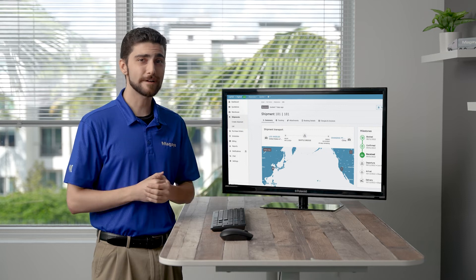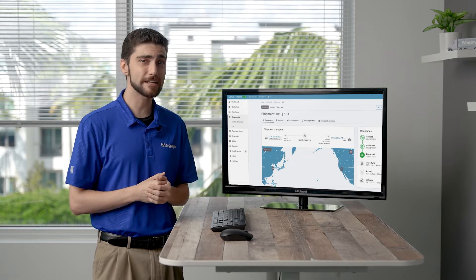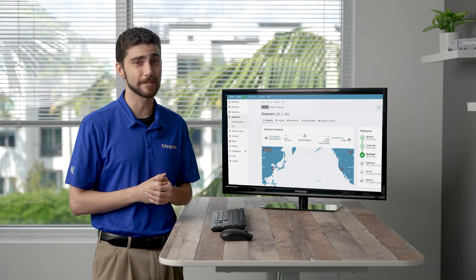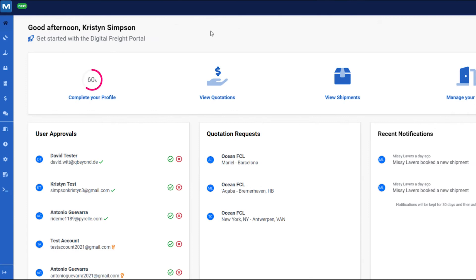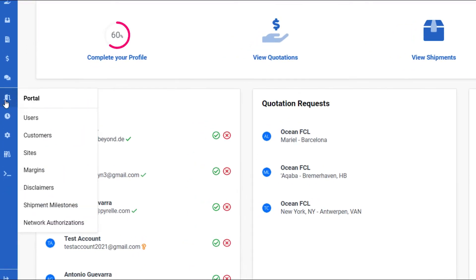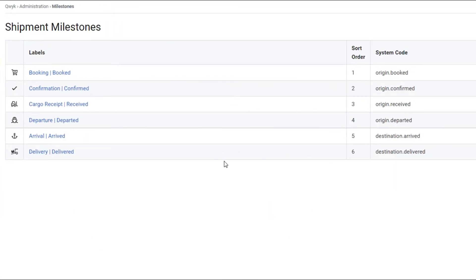The Magaya Digital Freight Hub is the place to set up and manage activities in your customers' portals. In this video, we'll show you how to use the hub to set up shipment milestones. This video is for customers who are using both Magaya Supply Chain and the Digital Freight Portal together. Let's get started!